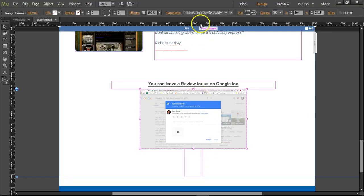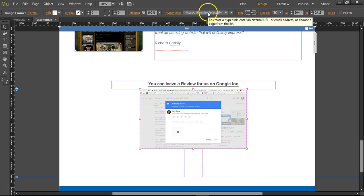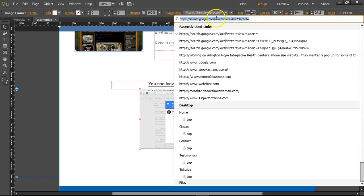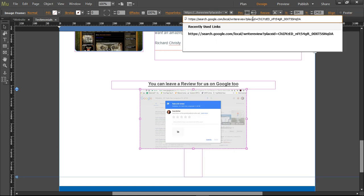Let's go back to Muse. And I've clicked on the image here that I want to hyperlink. And at the end of this URL, I'm going to paste in the number that is from the browser. Press enter.